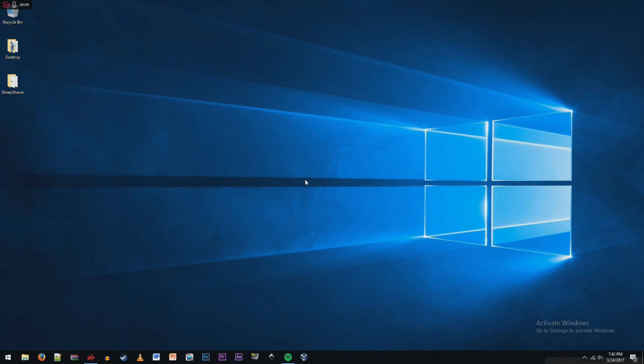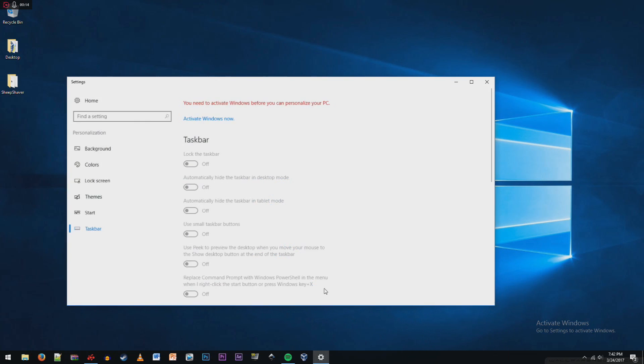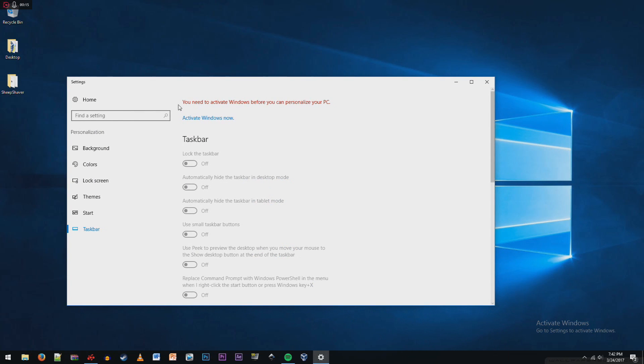Hello everyone, today I'll be showing you how to remove this big activate Windows watermark. I'll just show you that I'm not activated. See, it says that I need to activate Windows before I can personalize it.